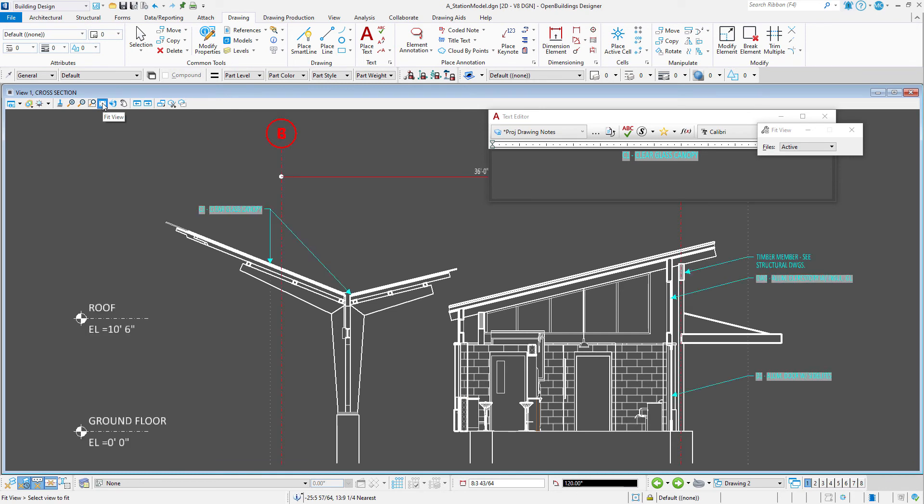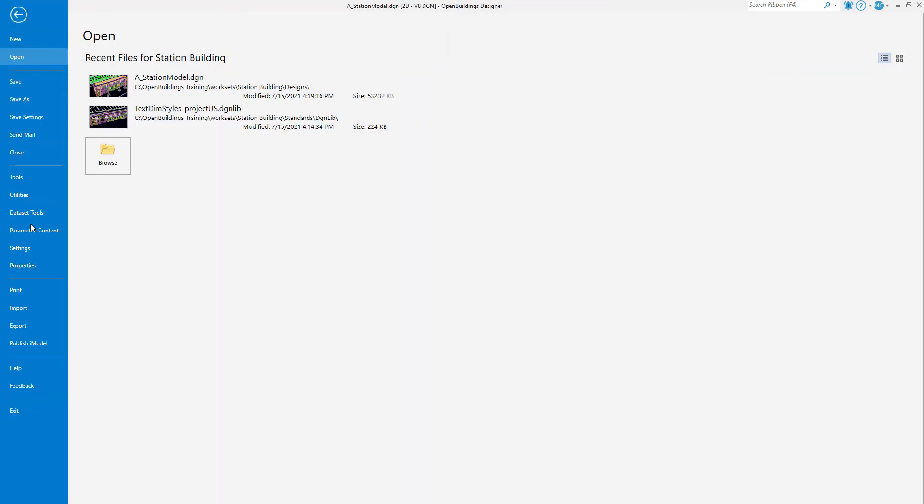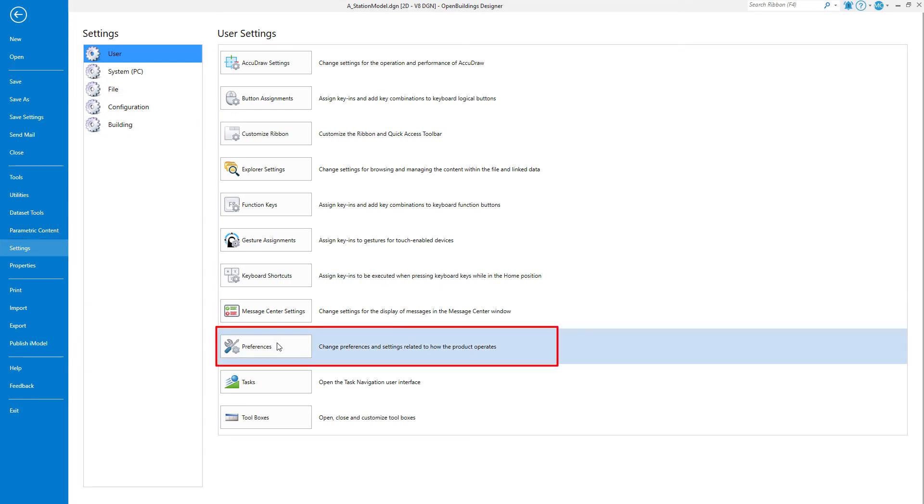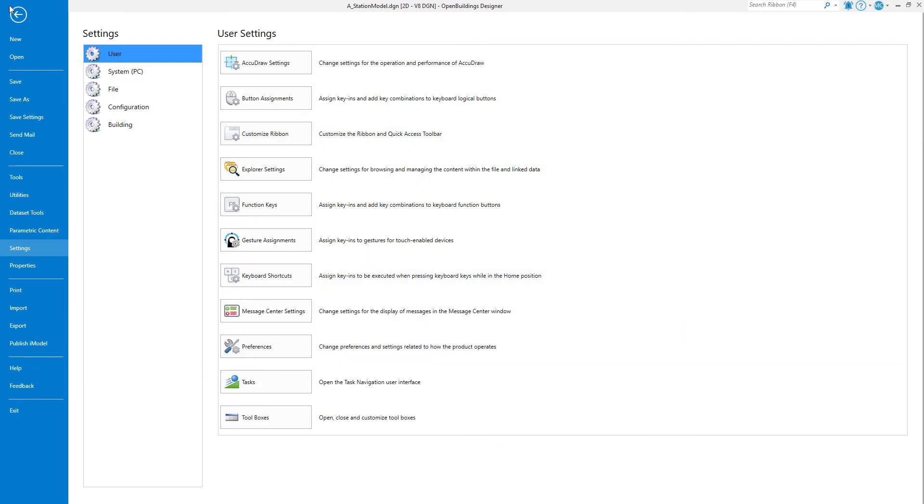Now one final little tip. If you don't want to see the gray background on the text fields, it can be turned off. Go to your user preferences, select text, and toggle on hide field background.